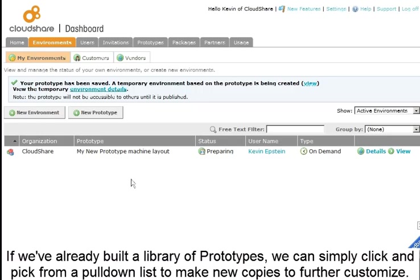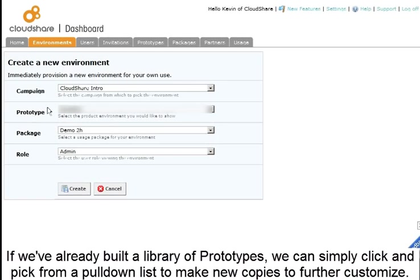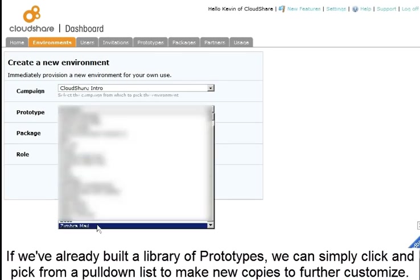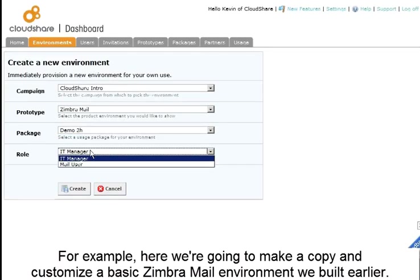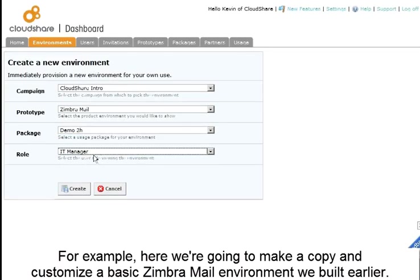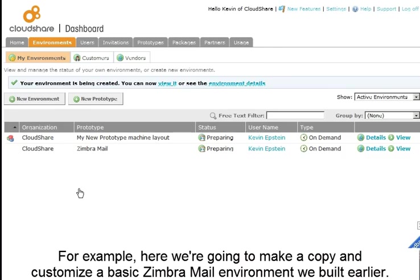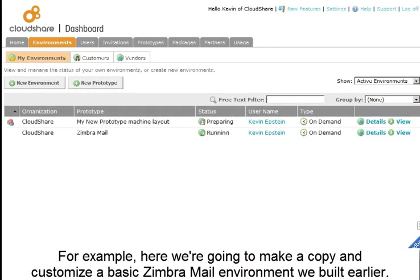If we've already built a library of prototypes, we can simply click and pick from a pull-down list to make new copies. For example, here we're going to make a copy and customize a basic Zimbra environment we built earlier.